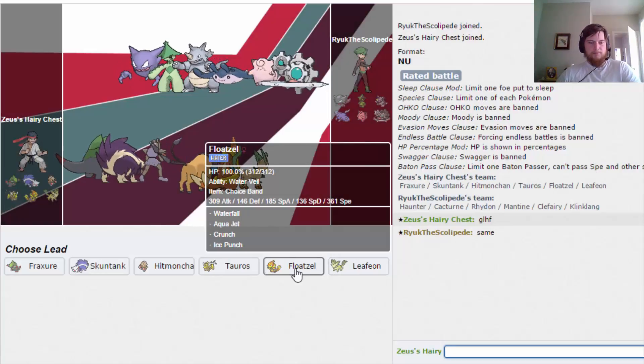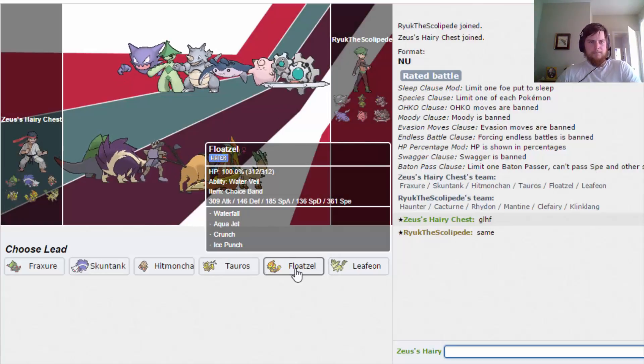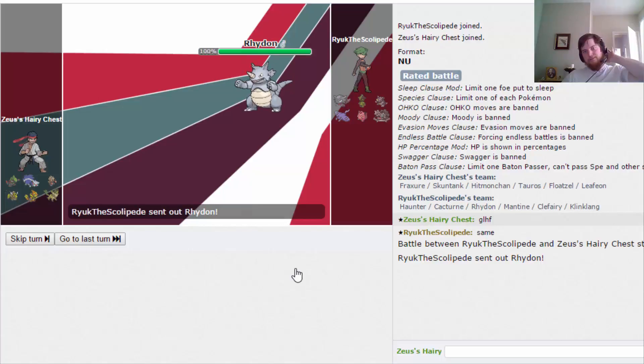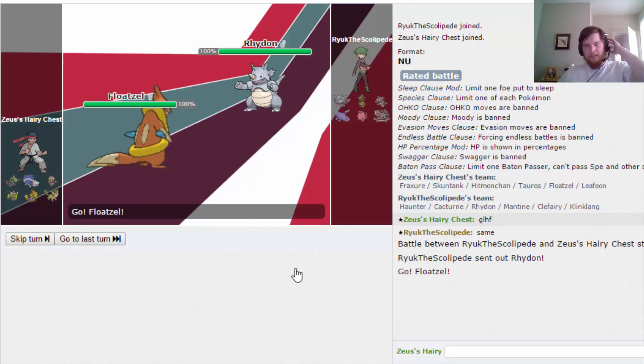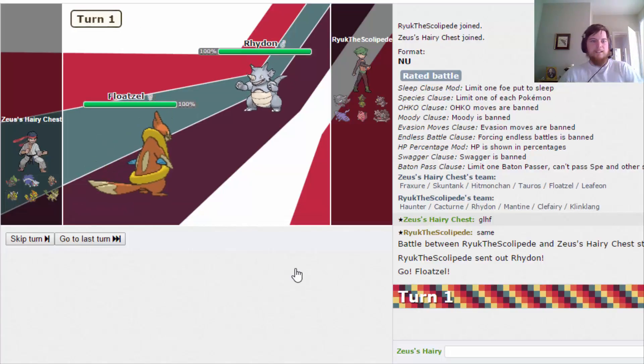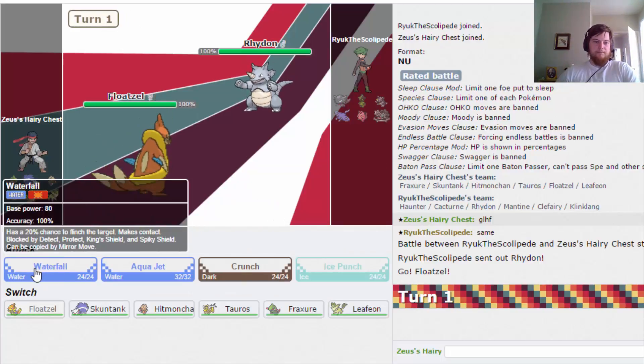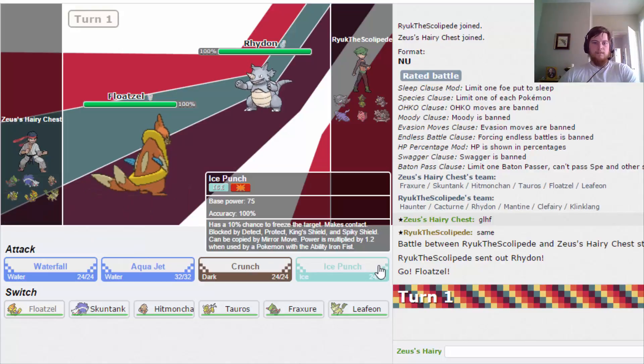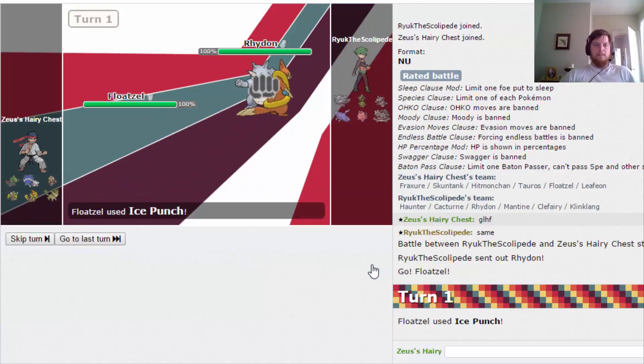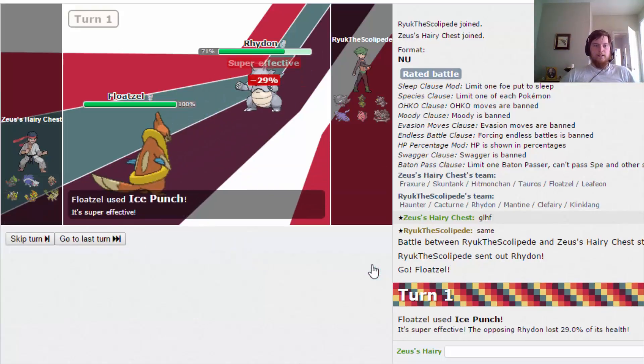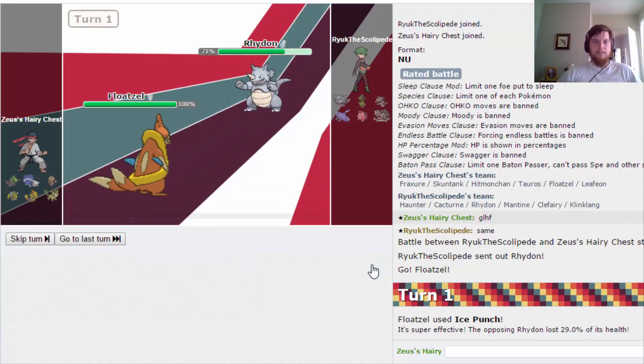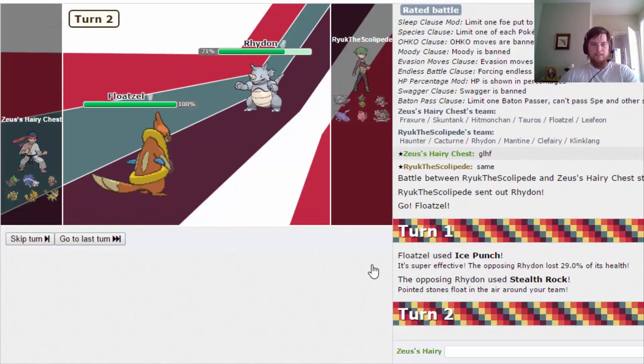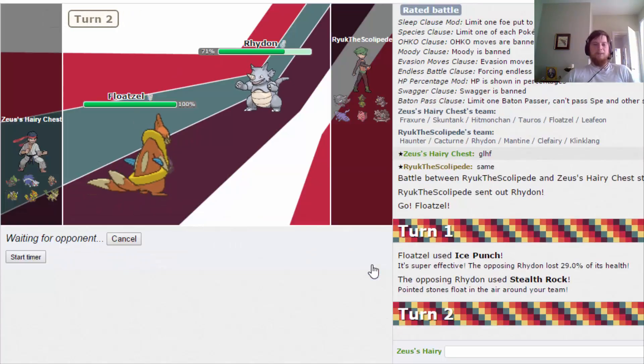Cacturn's a problem. I'm gonna have a Floatzel. That's who I was expecting to be his lead, but I kinda need... Cacturn. Alright, so I was kinda predicting him to go in a Cacturn. I'm just gonna obviously keep Ice Punching.